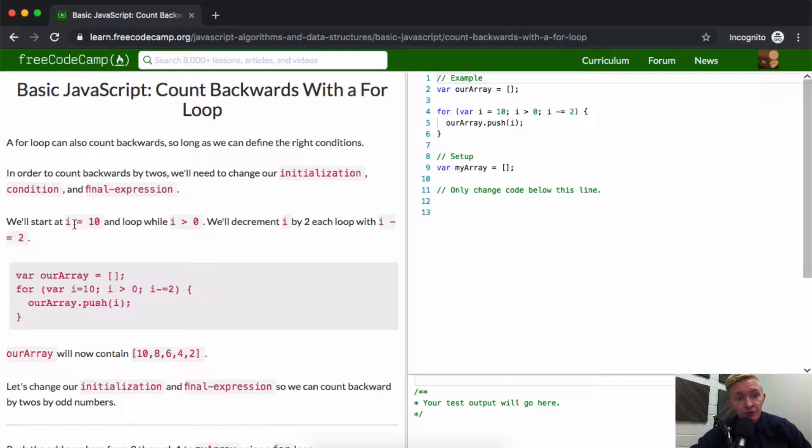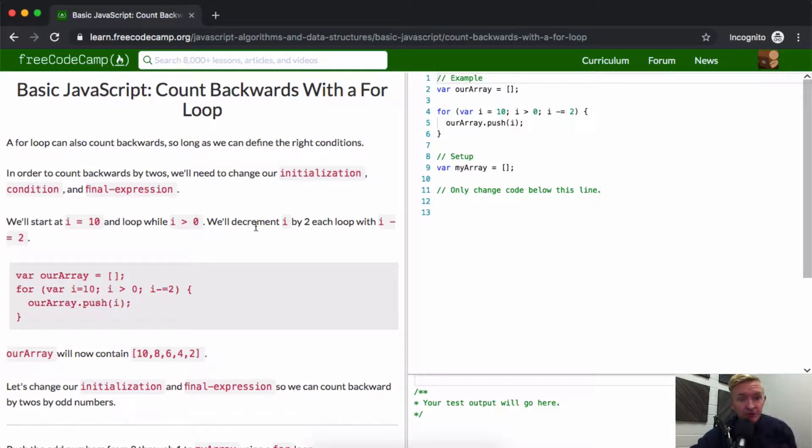We'll start at i is equal to 10 and loop while i is greater than 0. We'll decrement i by 2 each loop with i minus equals 2.